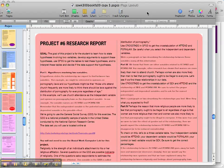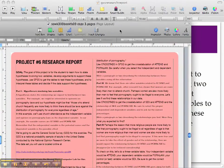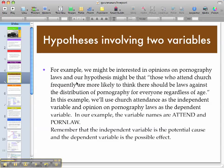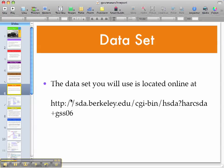Keep in mind you may be in a different section of the class, so the project may have a different number, but this is the one dealing with the SBA Berkeley data set. For this exercise, you're going to look at people's opinions on pornography as related to their attendance at church. The data set is located online at sda.berkeley.edu/cgi-bin, and the link is available on the Social Work 300 website so you can copy and paste it directly.